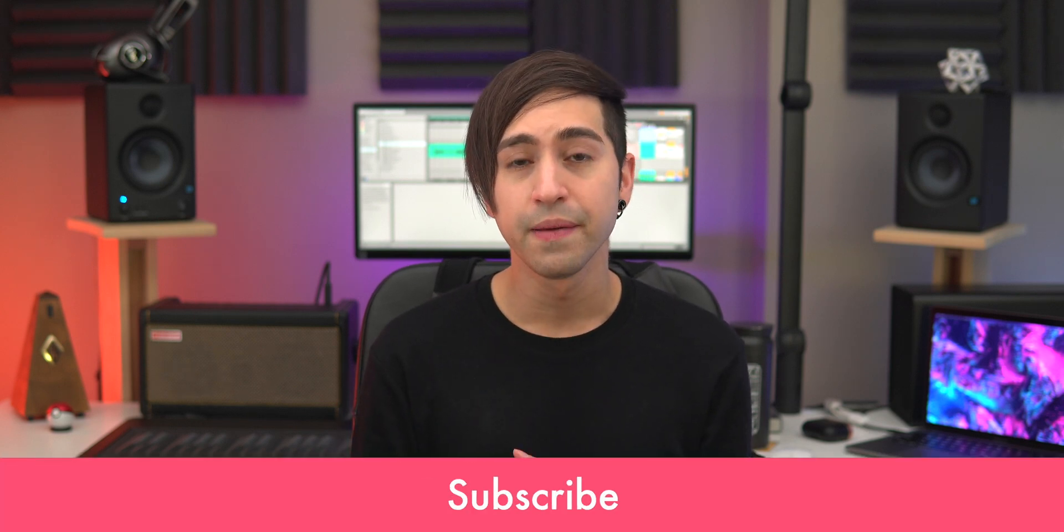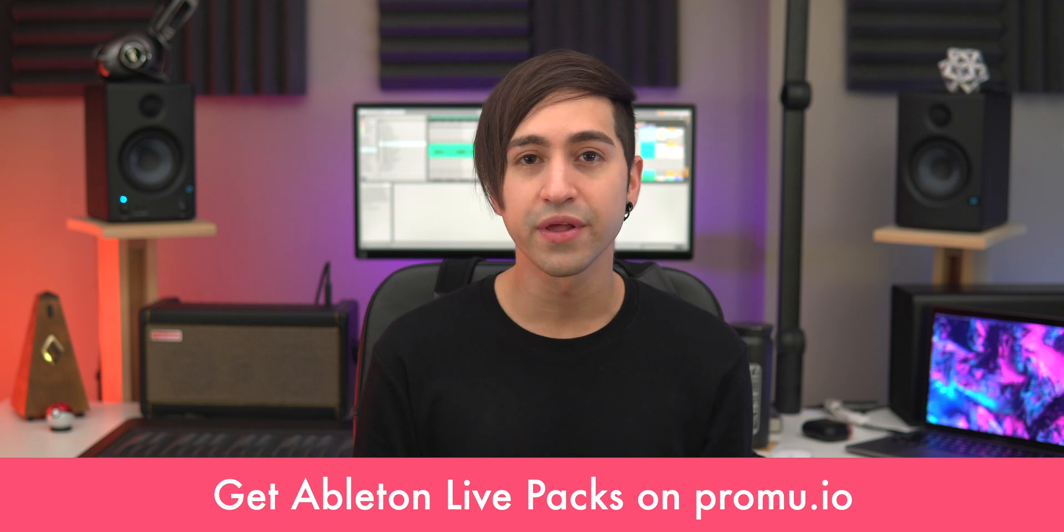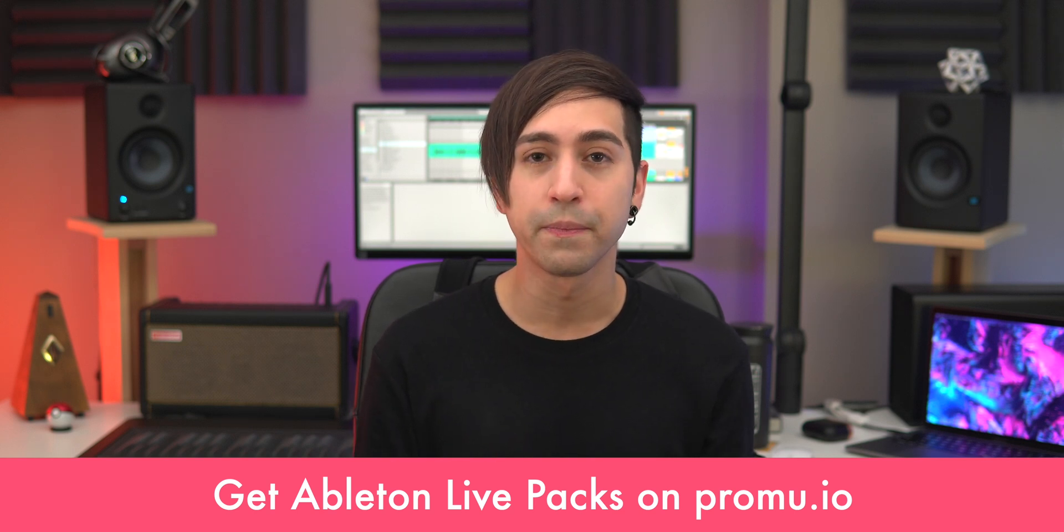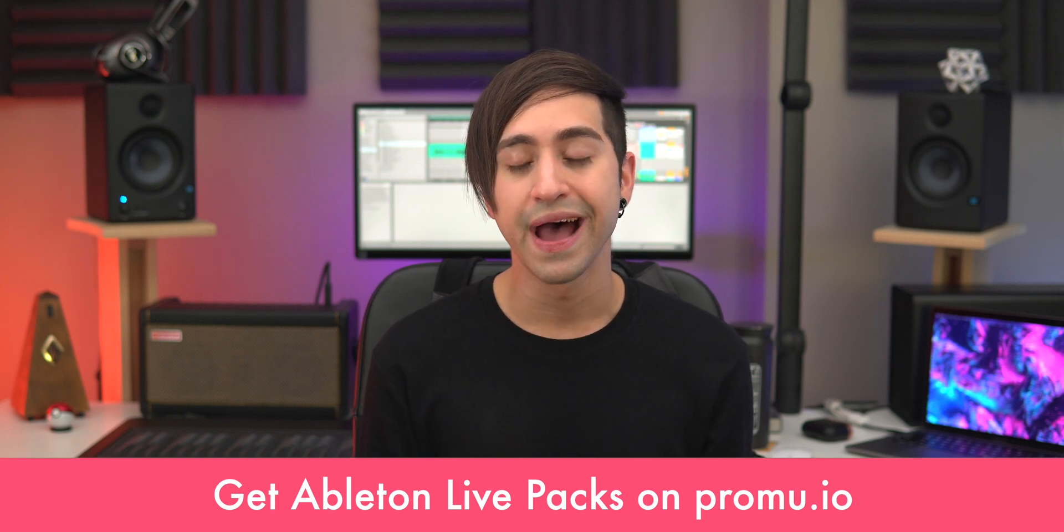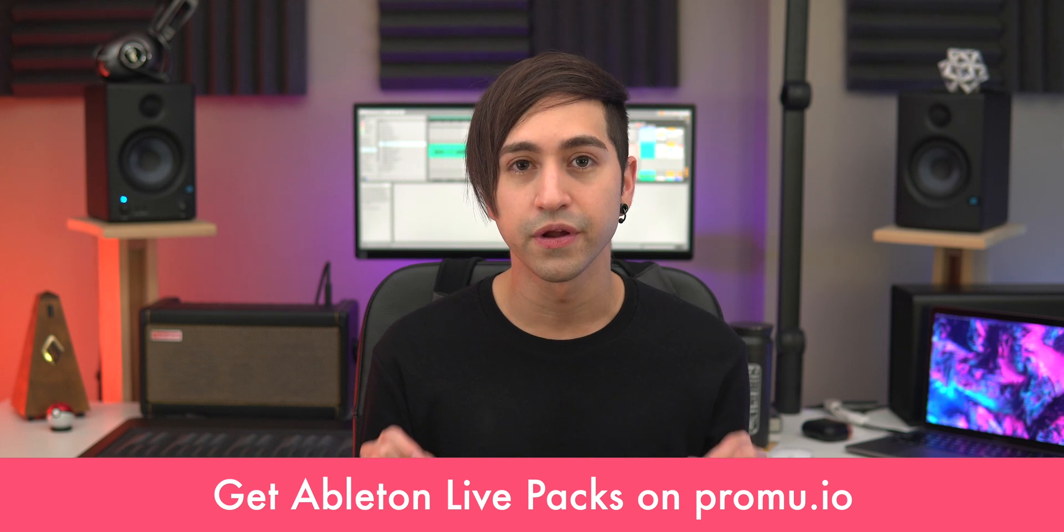And that's it from me. If you liked this video, don't forget to leave a like, maybe subscribe, and check out my free packs for Ableton Live. I'm giving away some instruments and audio effects over at promu.io. I'll put the link in the description of this video so you can go check it out. But until next time, we'll see you in the loop.